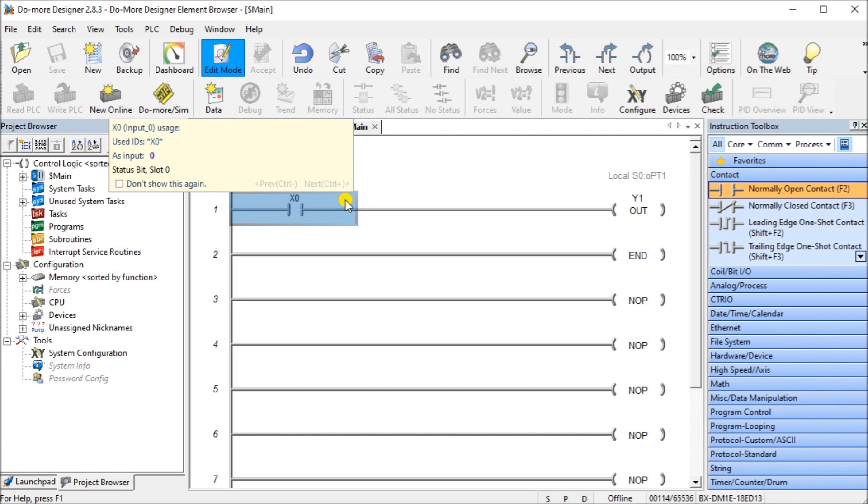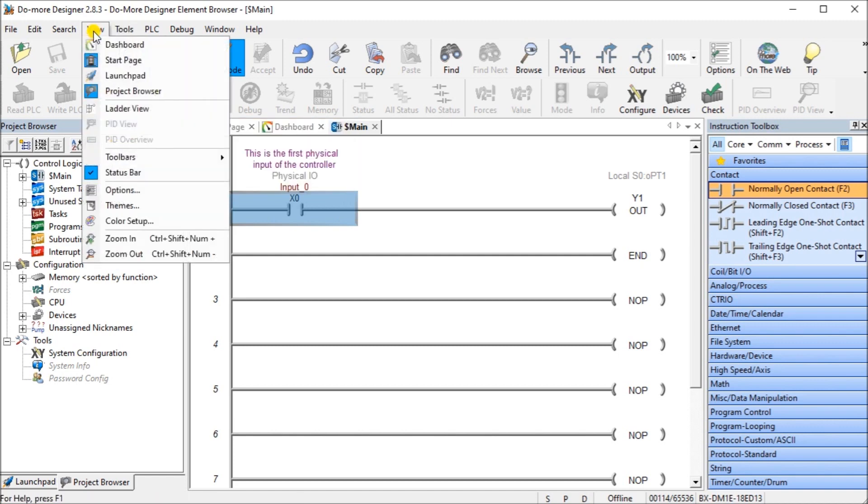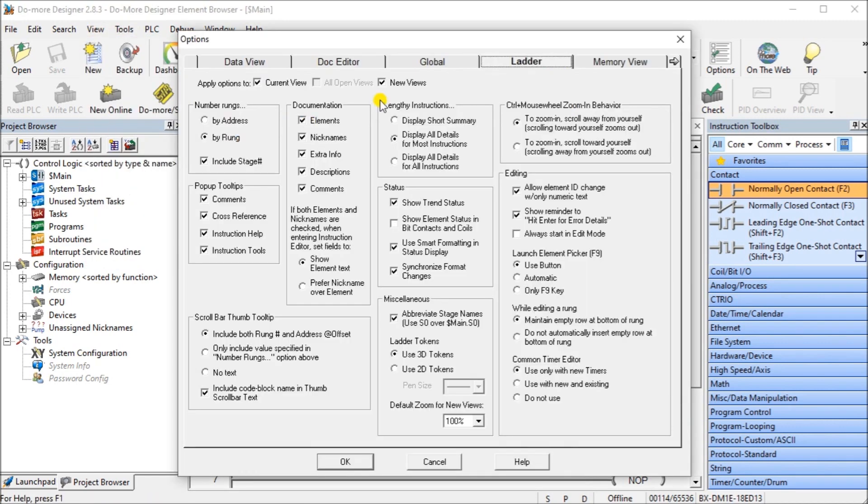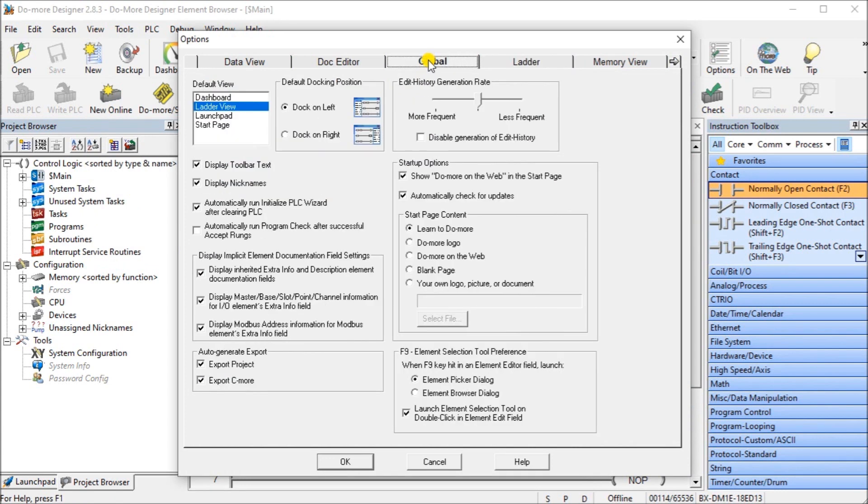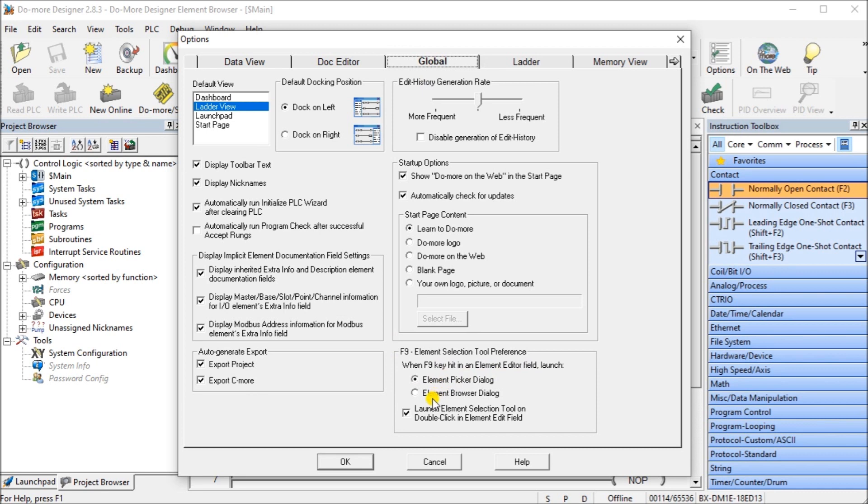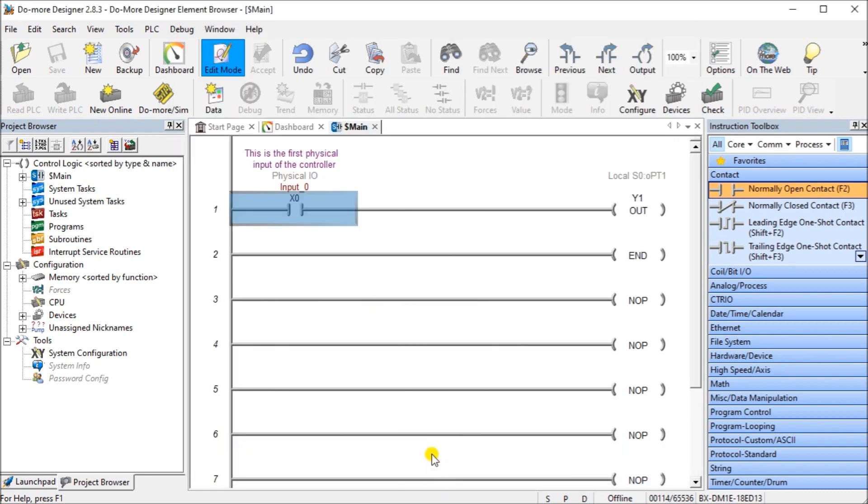Now you'll notice that the element picker in the Do More Designer can be changed to the element browser using the main menu, view and then into the options. If we look at the global setting, you can see down here under F9, when F9 is hit the element browser field launches the element picker but we can change that to browser. Now I'd recommend not to do that because the element picker has some nice features as well that will help you or aid you in your programming. So we're going to leave that as a default.